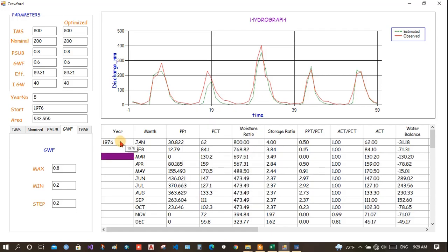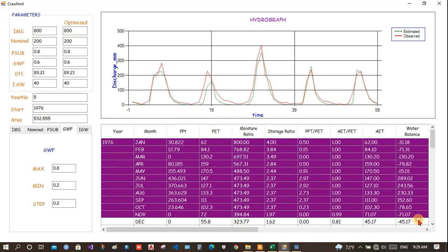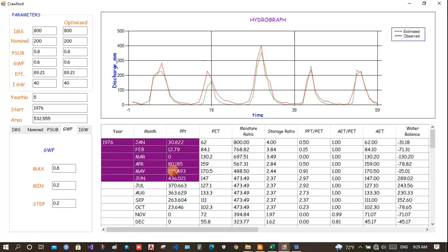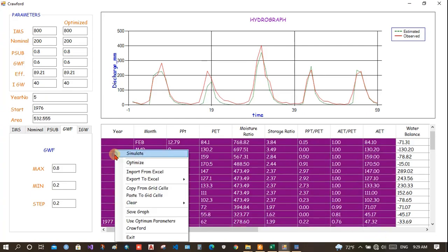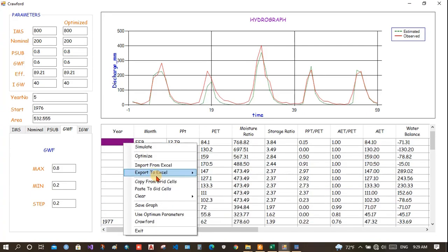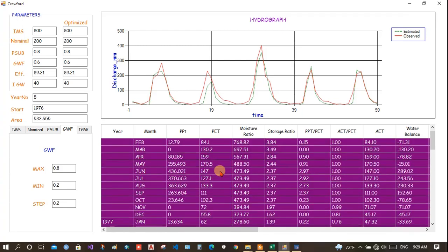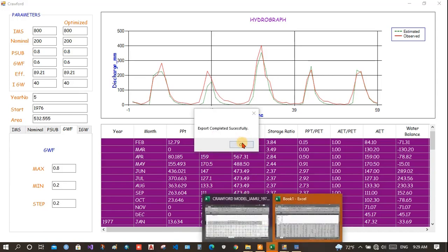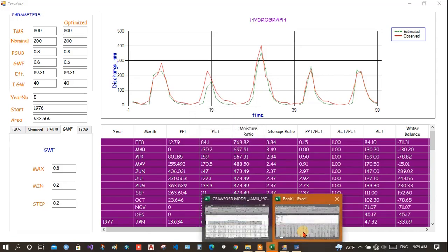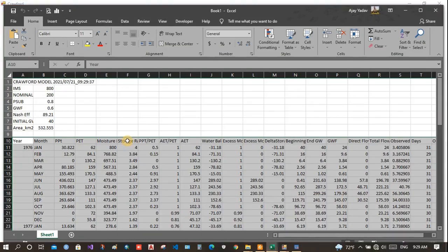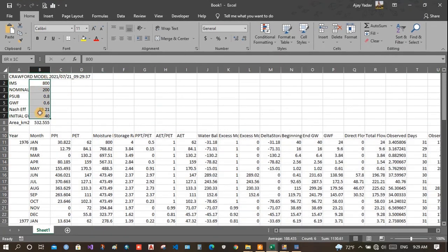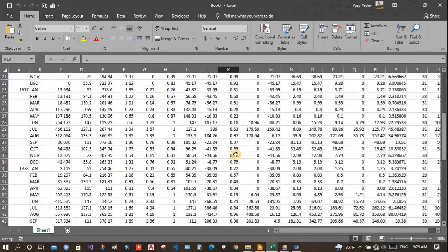You can export the data to Excel as well. Selected data, or if you want to select a data then you click here export and selected grid only. If you want to export all of them then click here all cells. Export completed.